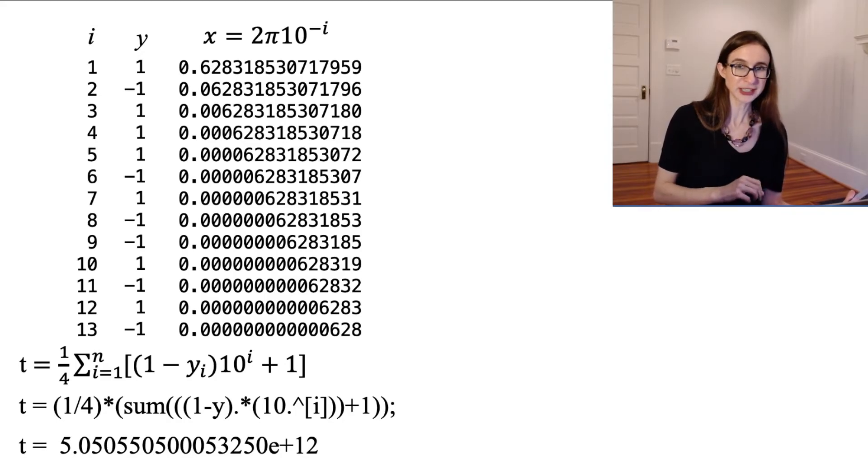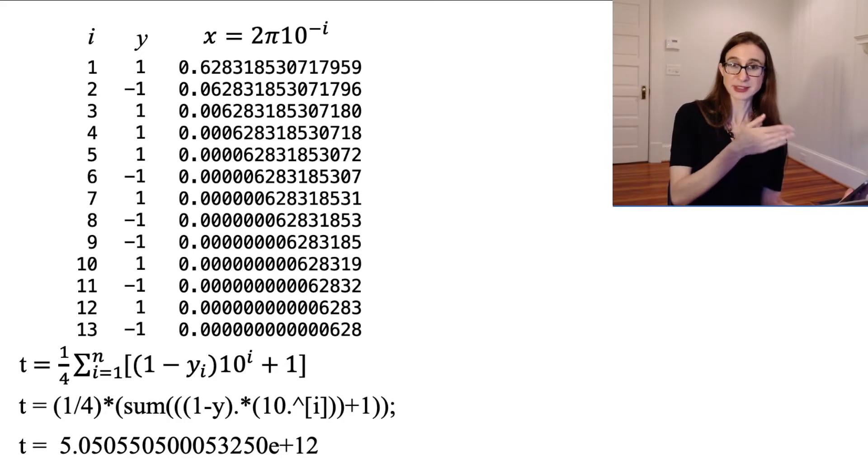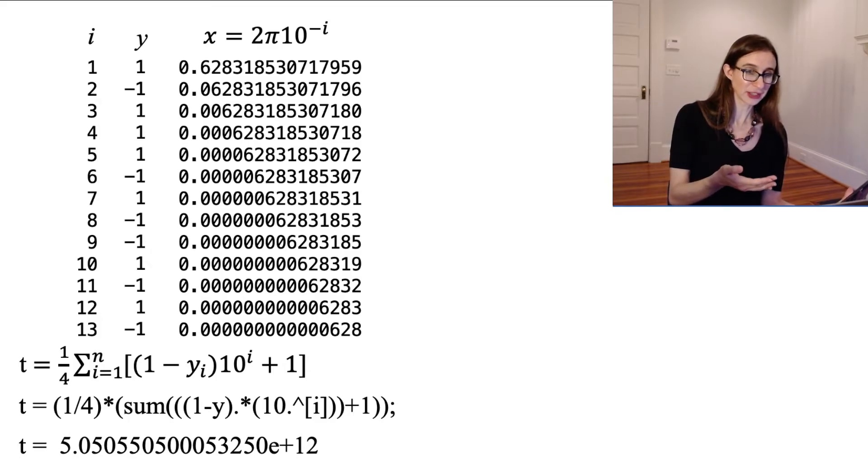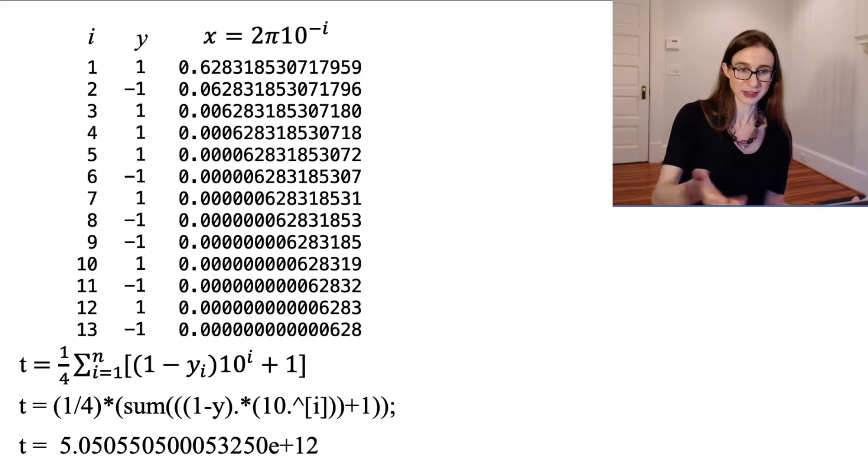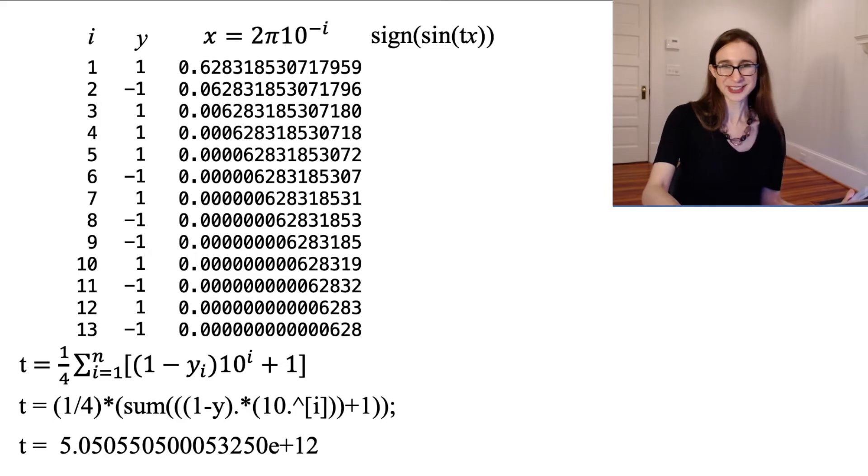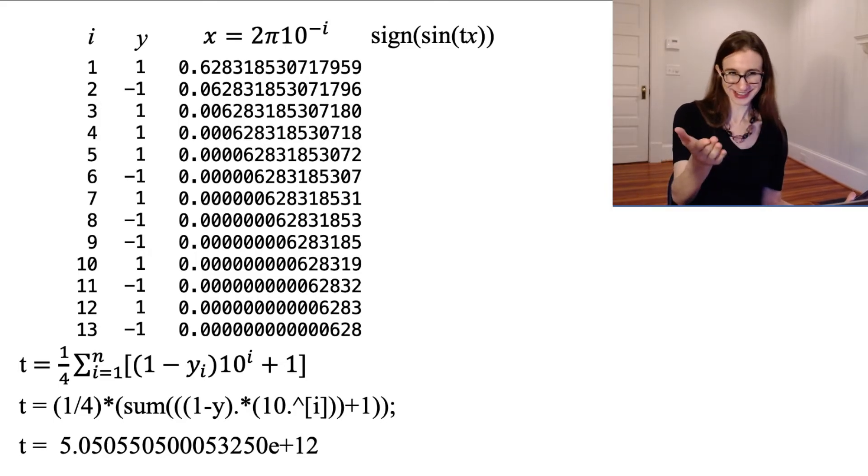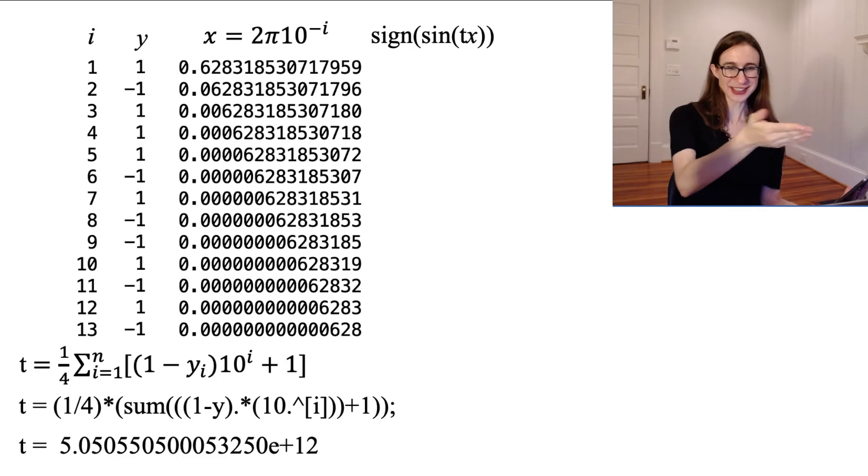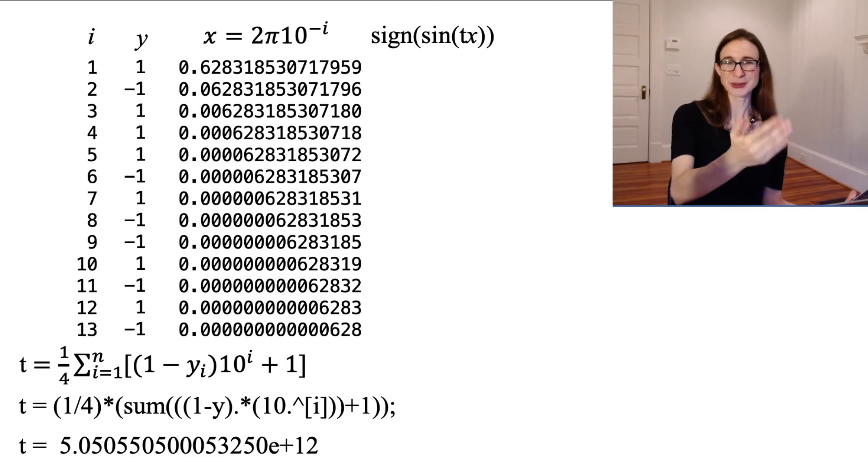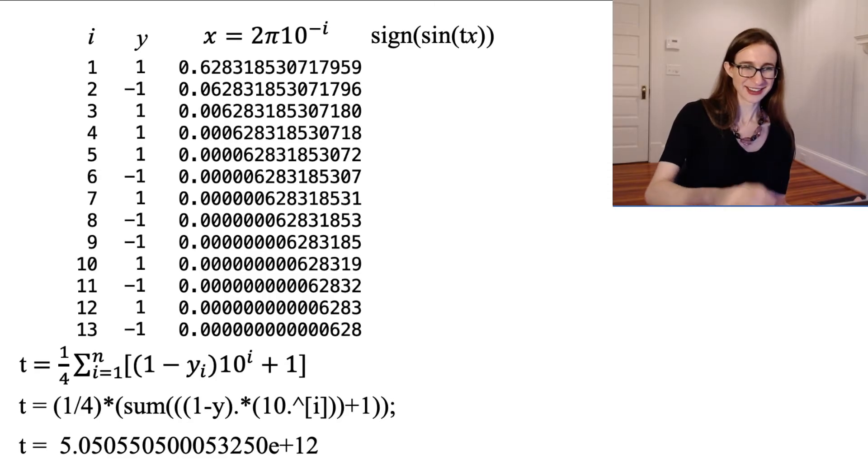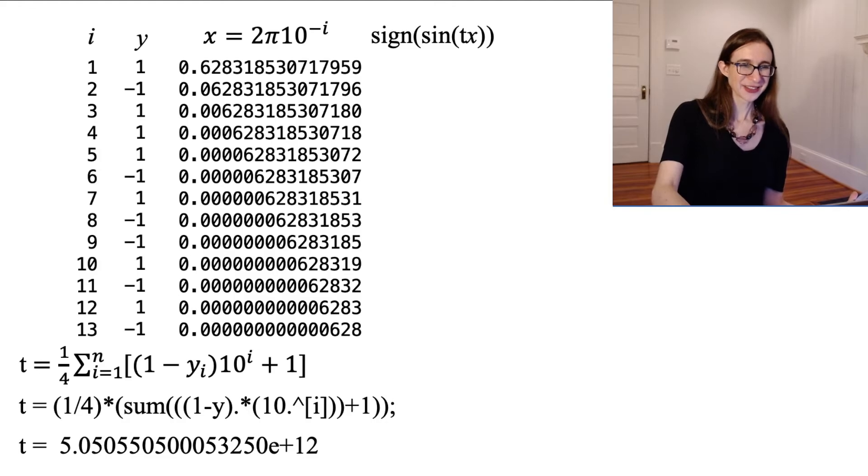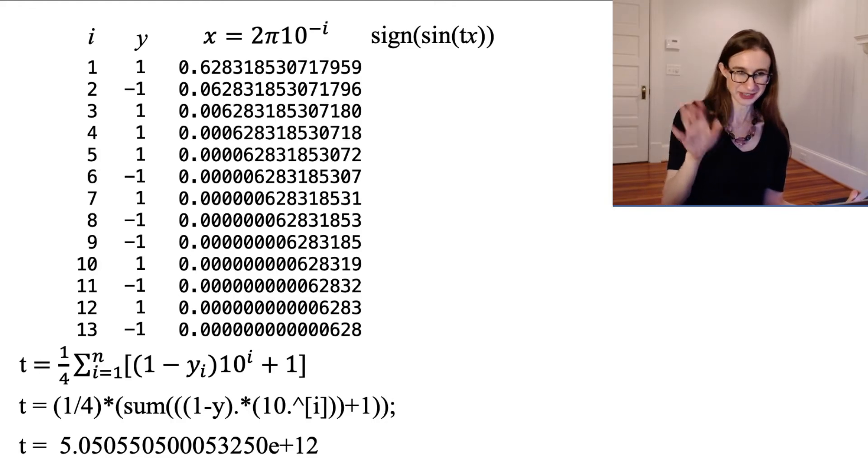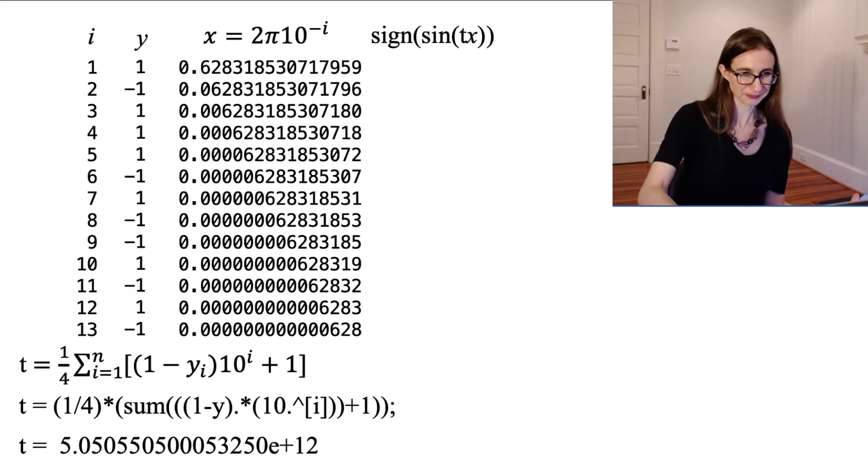In fact, 1 over t, 1 over t is actually the wavelength of the sine wave. So this is my, this is the function which will perfectly classify my data. So it's sine of tx, where t is that 5 times 10 to the 12th thing.